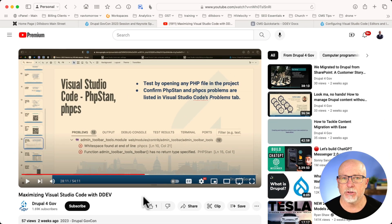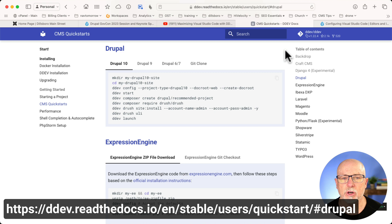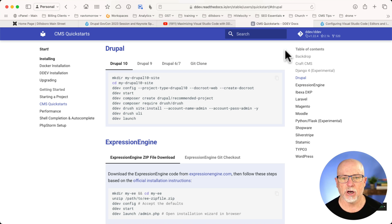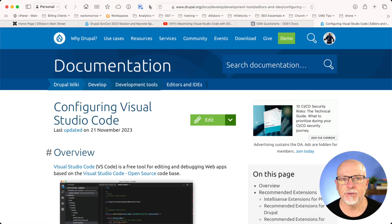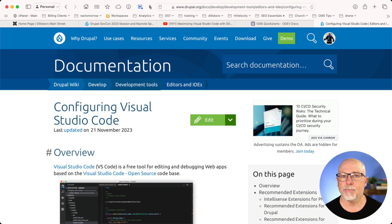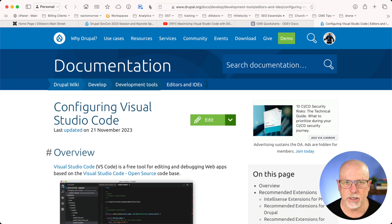Here are a couple of other starting points just in case you need some more help. The CMS Quick Start Guide for Drupal over at ddevreadthedocs.io is super helpful — run those commands that are on the screen and you'll have a Drupal site ready to go. There is also a configuring Visual Studio Code page over at drupal.org; the link is on the screen.